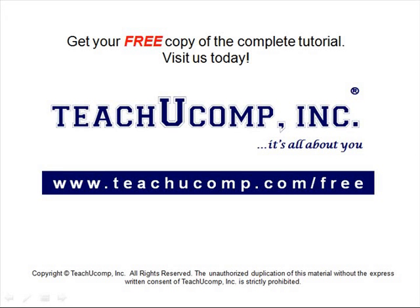Get your free copy of the complete tutorial at www.teachucomp.com/free.